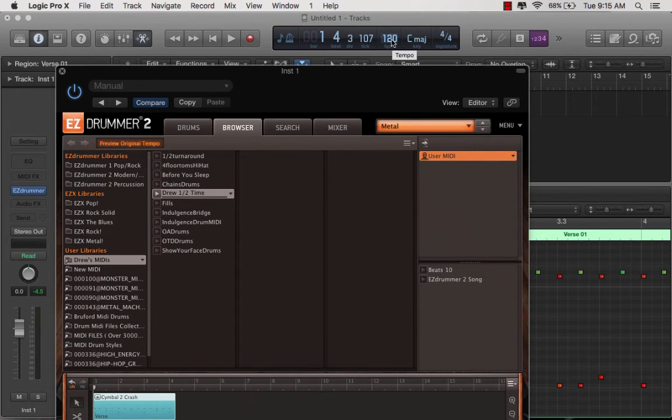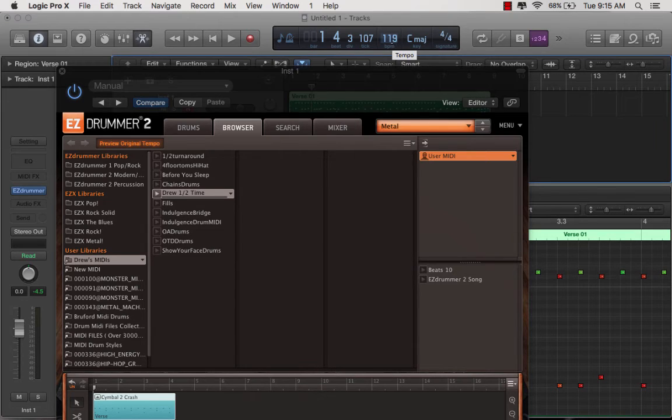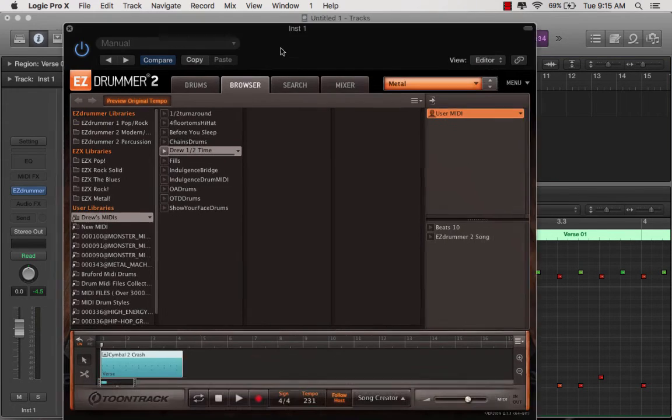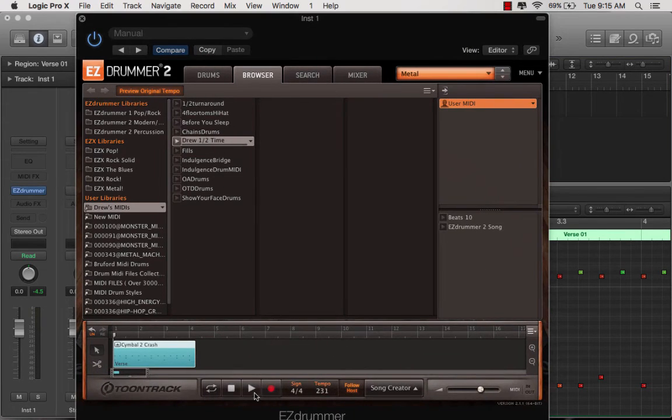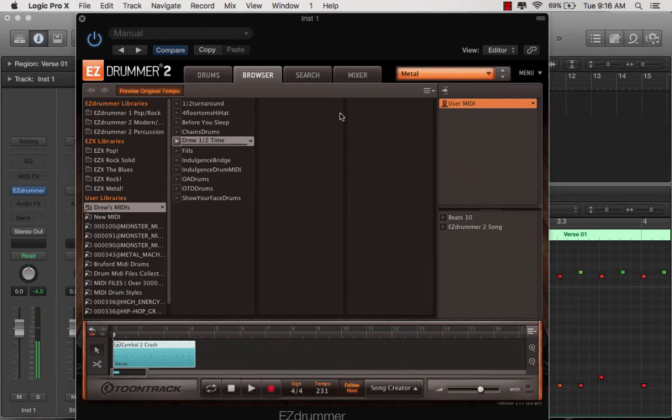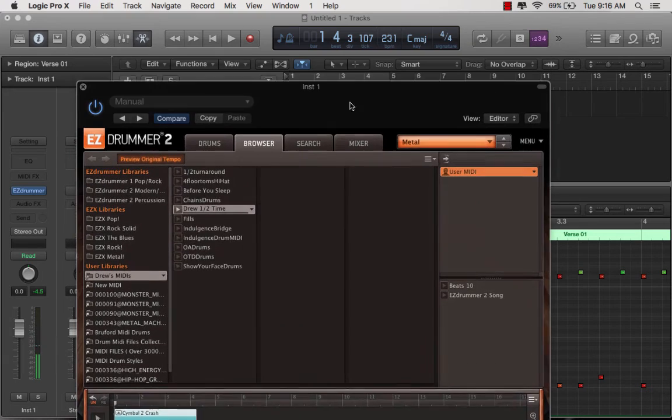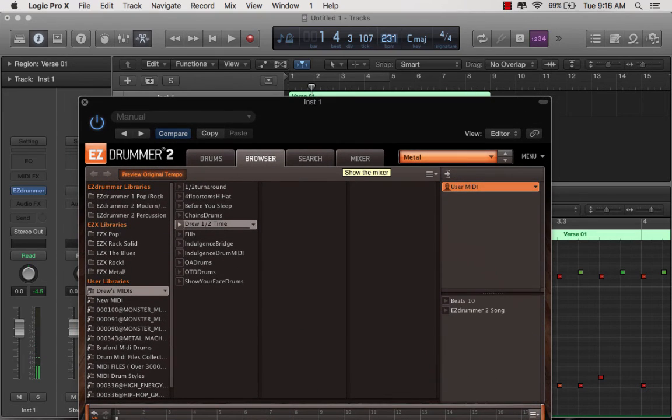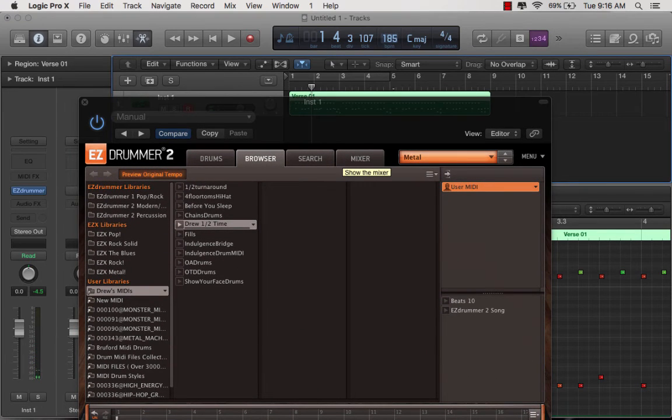So say, right now, it's at 120. I can crank that way up. And now it's gonna play this at. So it's gonna follow the host, whatever your host is set at.